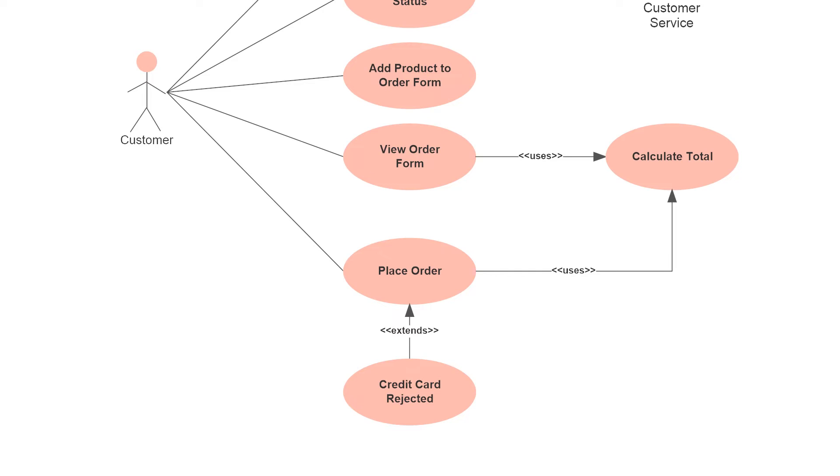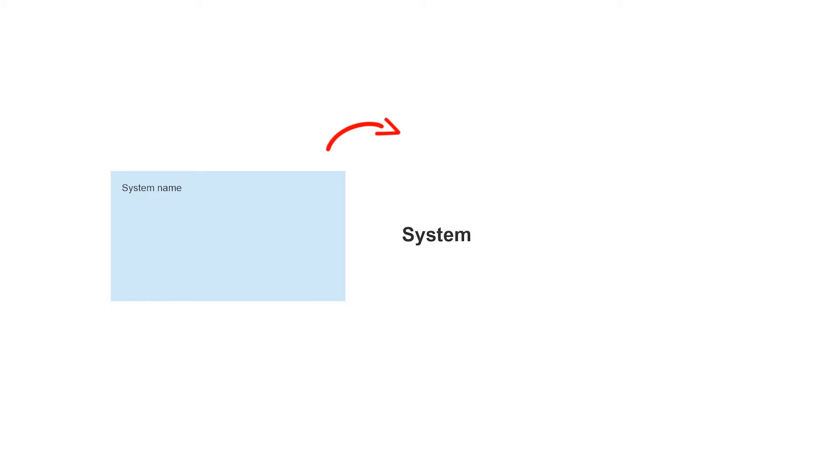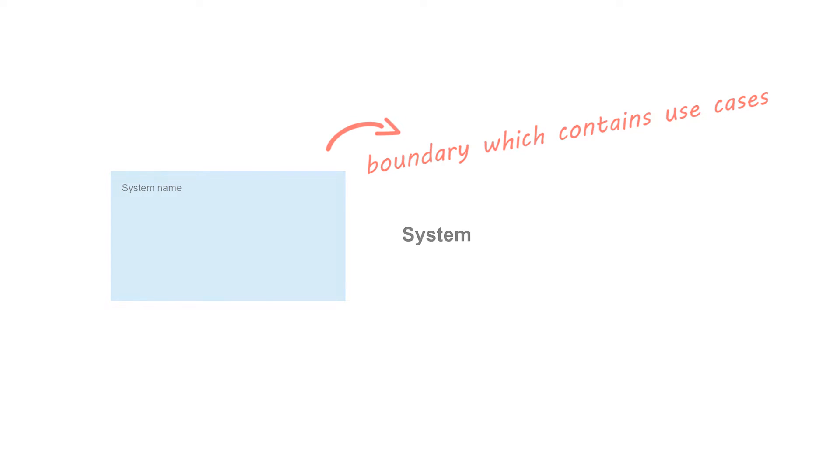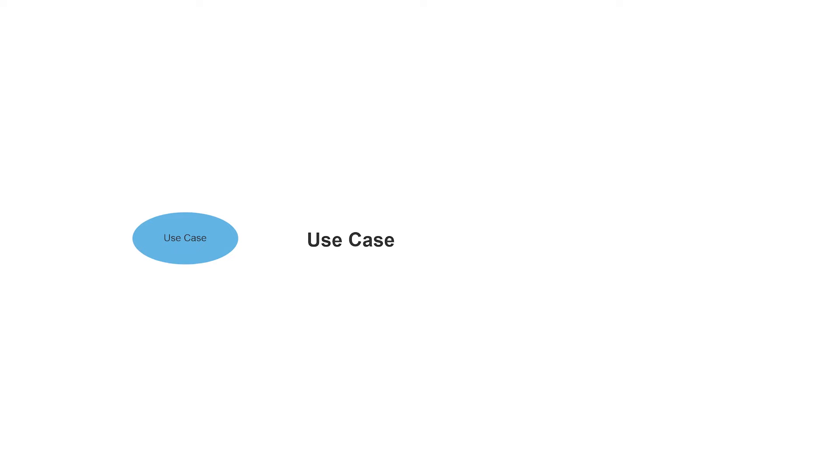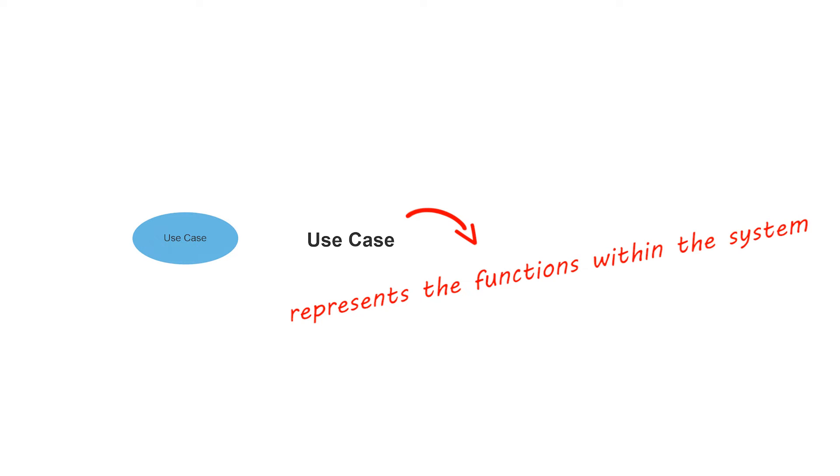Let's check out some basic use case diagram notations and symbols. The system's boundaries are represented with a rectangle, which will contain your use cases. Actors will be placed outside the system's boundaries. Use cases are signified using ovals. These ovals are labeled with actions that represent the functions within the system.